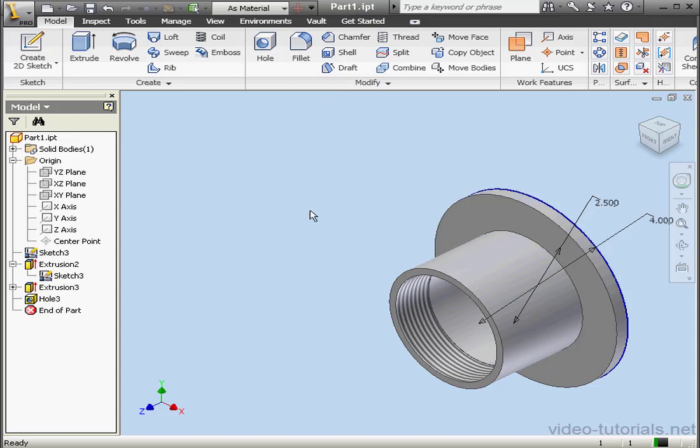And this concludes our tutorial about the taper tapped hole option. We'll see you next time. Thank you.